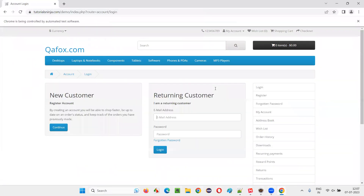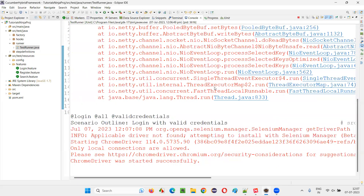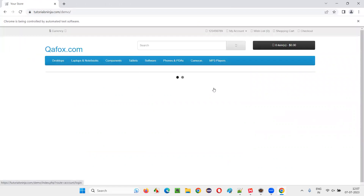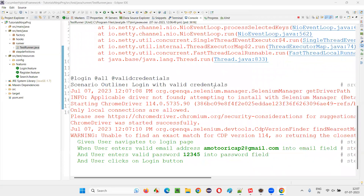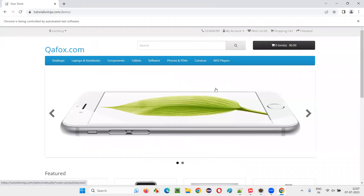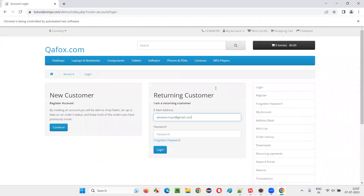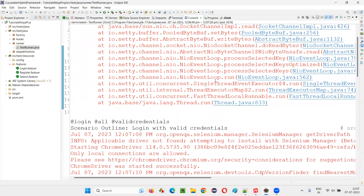You will see the same scenario running three times. First time it is running. Now the second set of data will run — the second set of username and password. That is also done. Now the third set of data is also going to run. Done. You see, the same scenario got run three times.